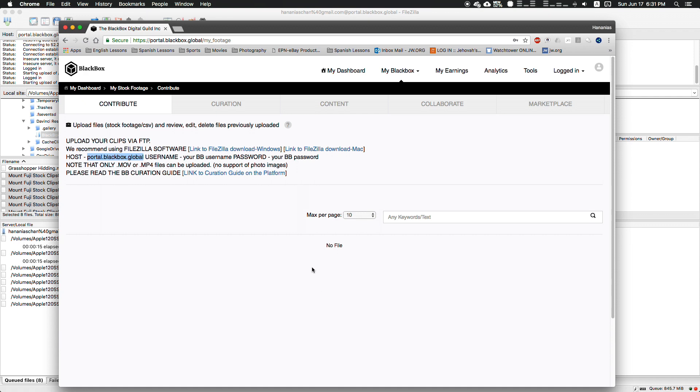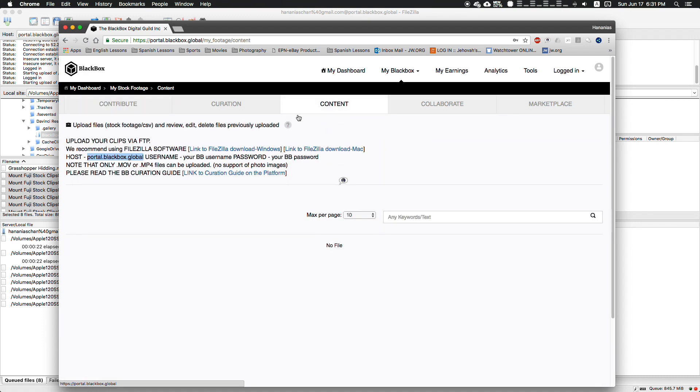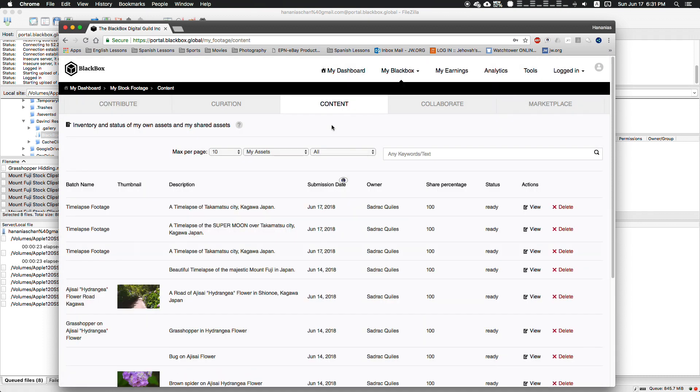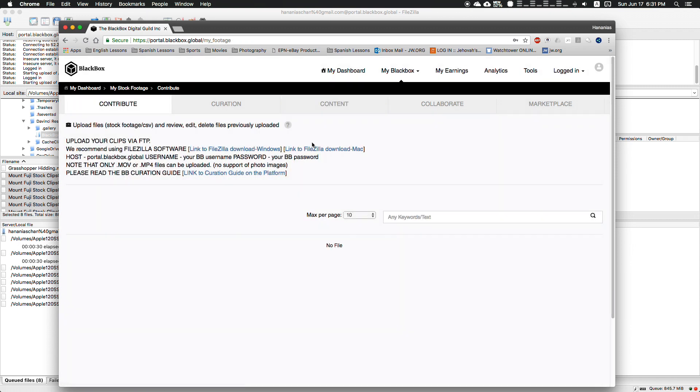They'll start piling up here where you can edit them, tag them, and send them to your content folder. This is where all your content will live and be ready to be used. That's it - that's how you import stock footage into Blackbox. I hope you enjoyed this quick how-to video.